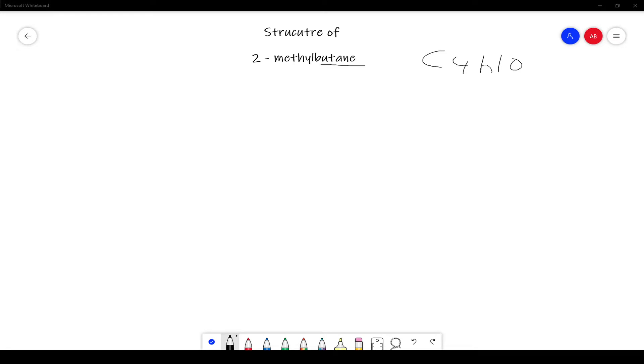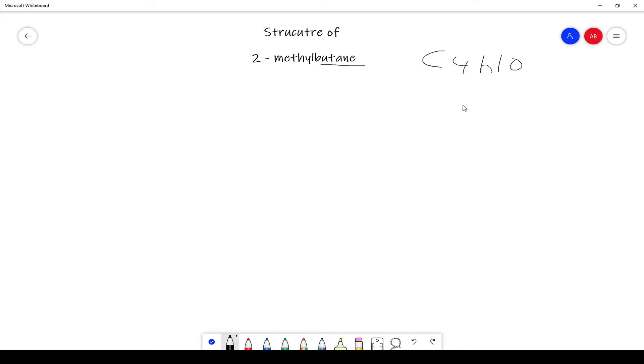And then methyl, you always have to remember that methyl is another carbon with three hydrogens. So methyl would be CH3, and then this is our location.